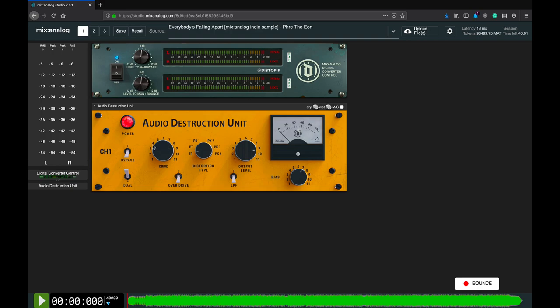The drive and overdrive work in tandem as fine and broad controls of the overall gain and consequent distortion. My advice would be to first set the drive to a low setting around 3, then use the overdrive switch to select the ballpark distortion amount.